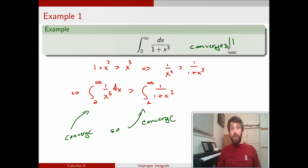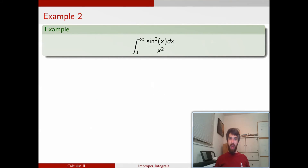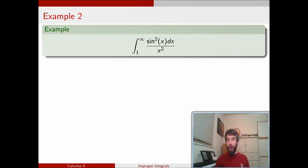So now we know that this particular integral is going to converge. We don't know what it converges to — if we wanted to figure that out, we'd actually have to go and find an antiderivative. But we can pretty easily determine that it does indeed converge, and that's going to be enough for these present purposes.